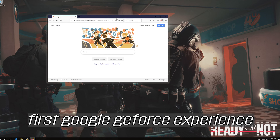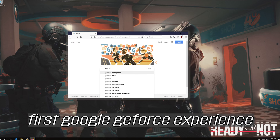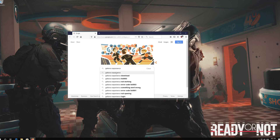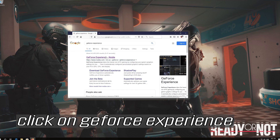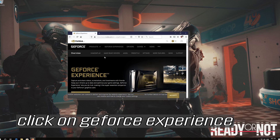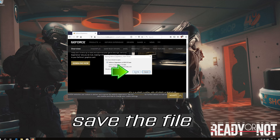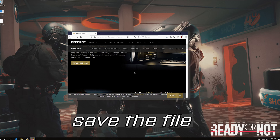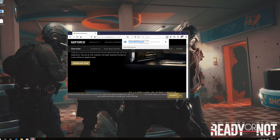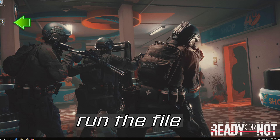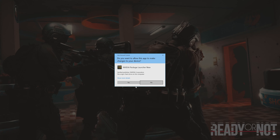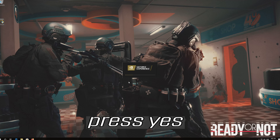First, Google GeForce Experience and click on GeForce Experience. Press Download Now and save the file. Once downloaded, run the file and press Yes, then install the program.